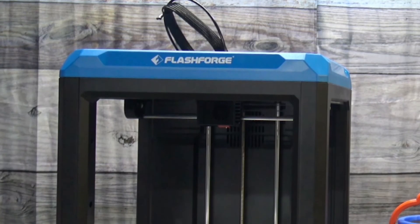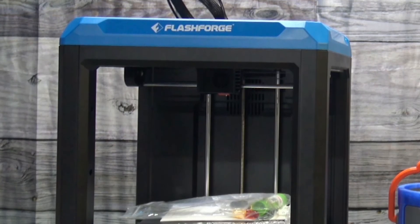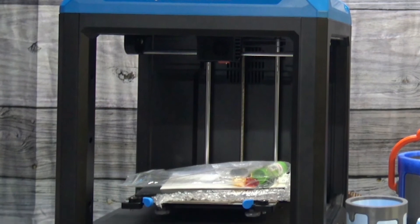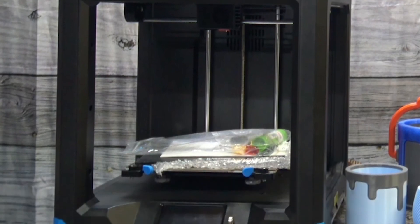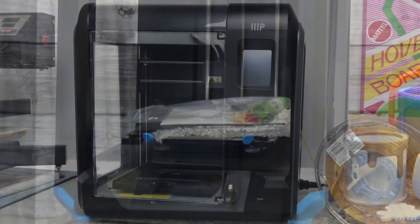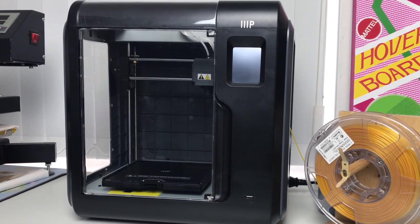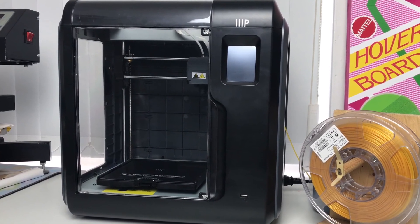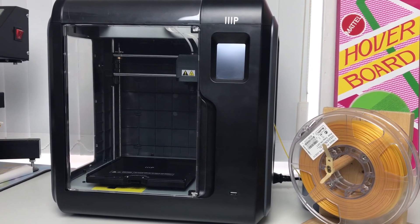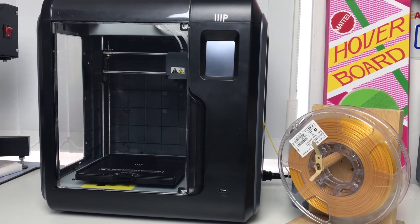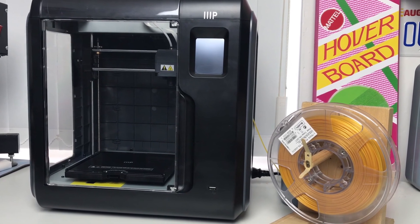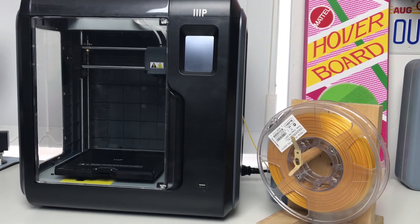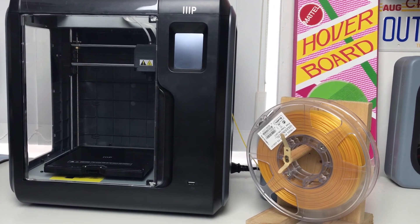The FlashForge Artemis 3D printer is a professional-grade printer that offers a large build volume, high-precision printing, and a variety of connectivity options. The Monoprice Voxel 3D printer is a budget-friendly option that is well-regarded by many users for its ease of use and reliability. Both printers are suitable for a range of applications and are well-suited for beginners and hobbyists.